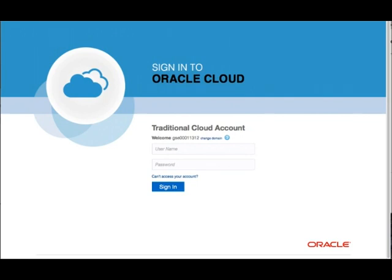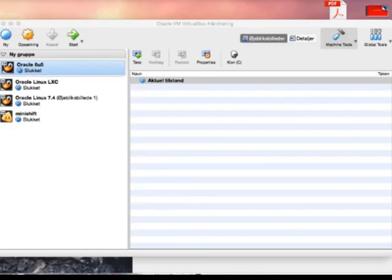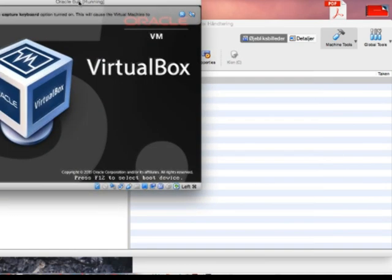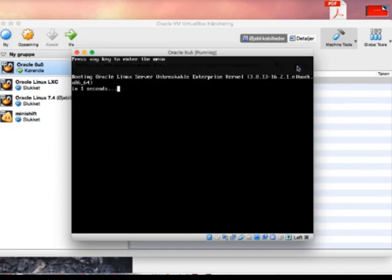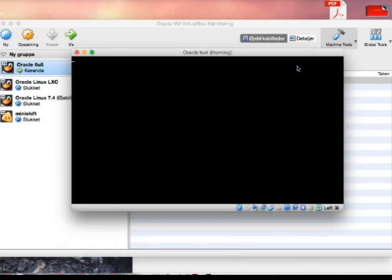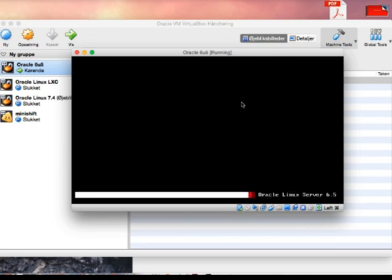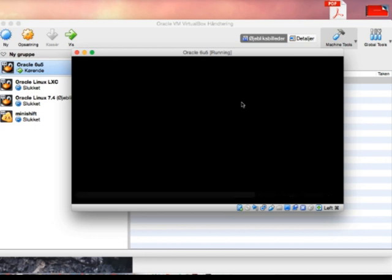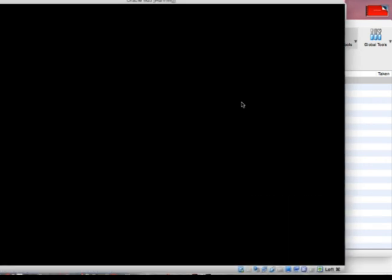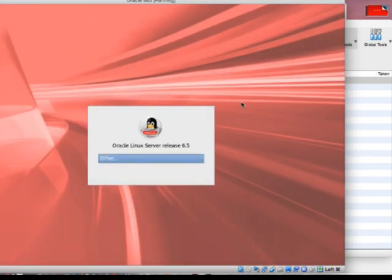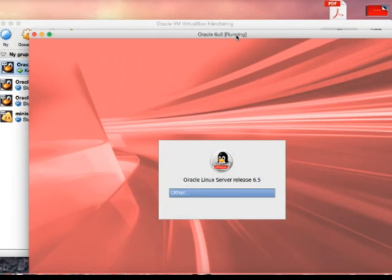First, I'm going to demonstrate that I have an image in VirtualBox. This is Oracle Linux 6.5. I'm going to spin it up so you can see this is just a standard Oracle Linux Server 6.5. When I've done that, I'm going to log in and then close it down.